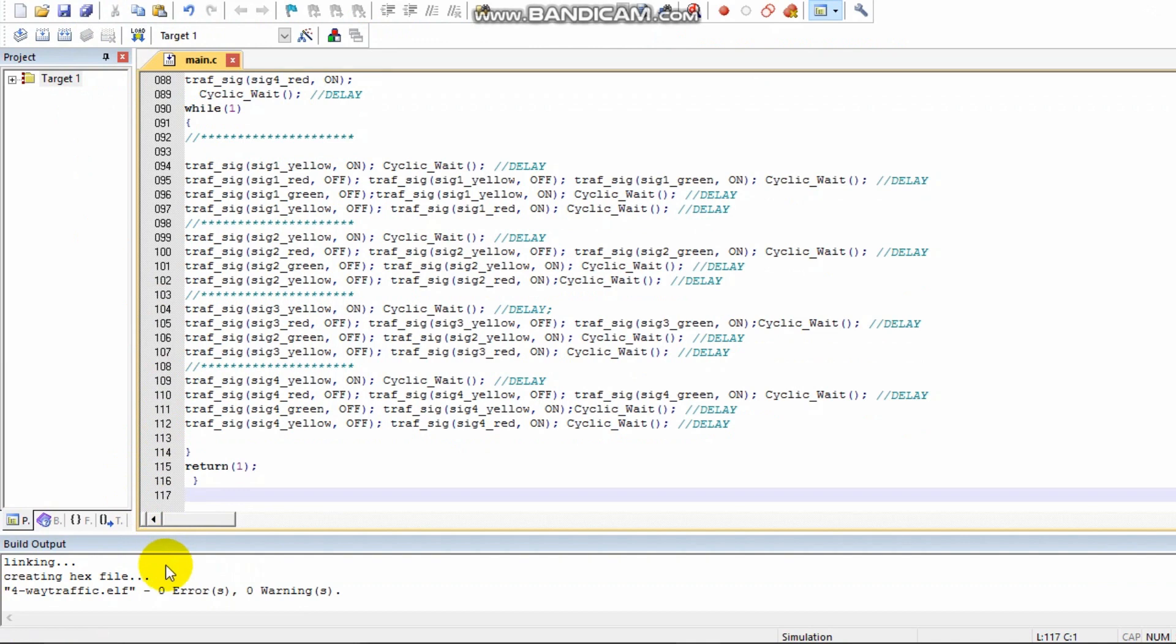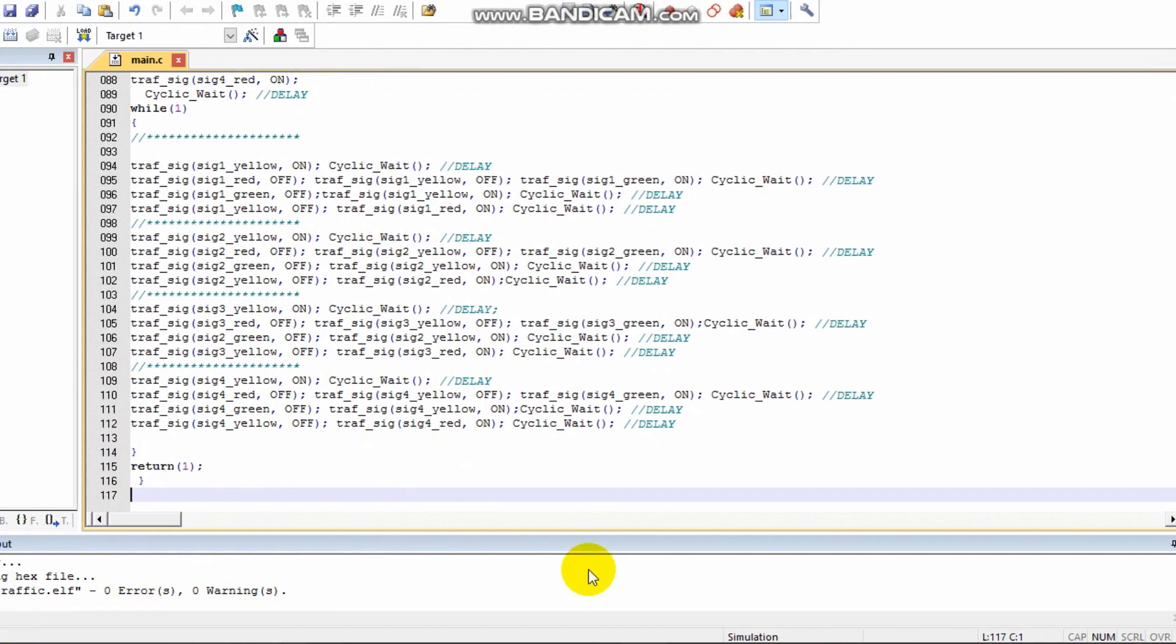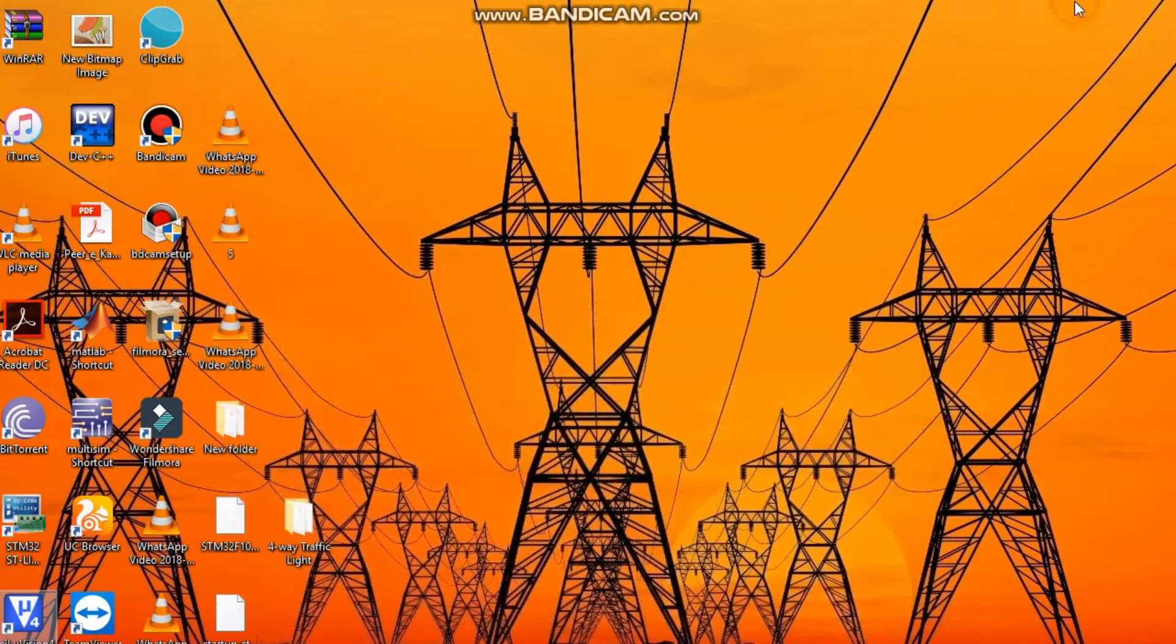Now click rebuild. As you can see, there are zero errors and zero warnings, meaning your code is perfect.